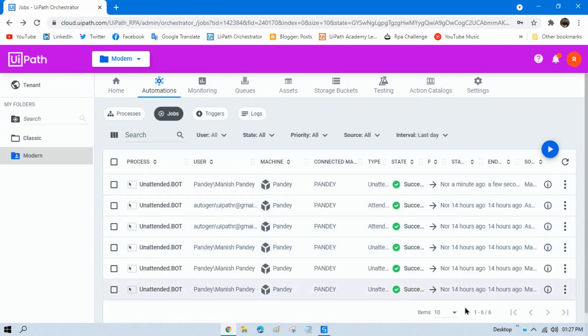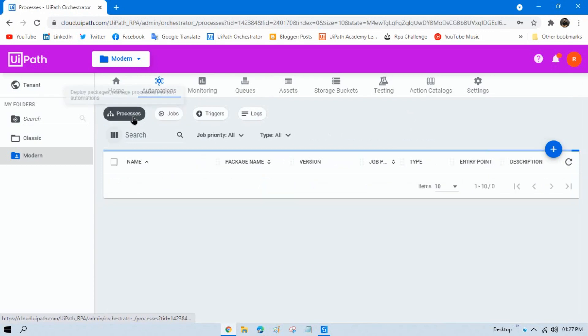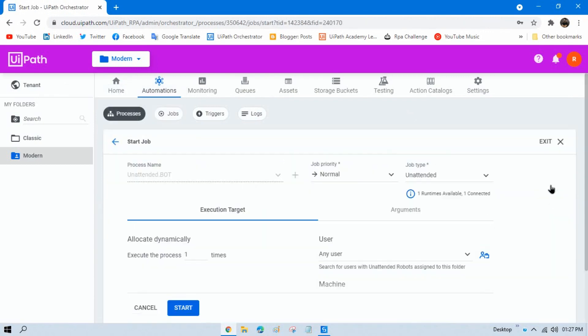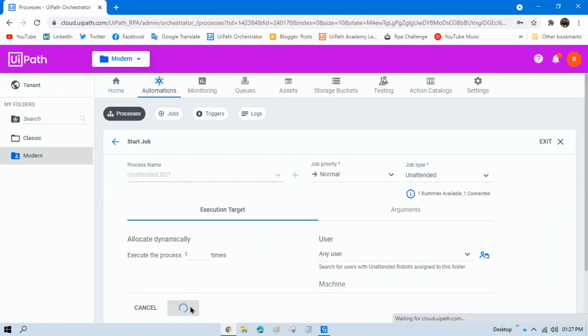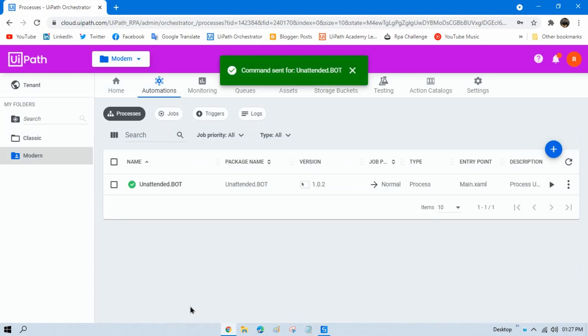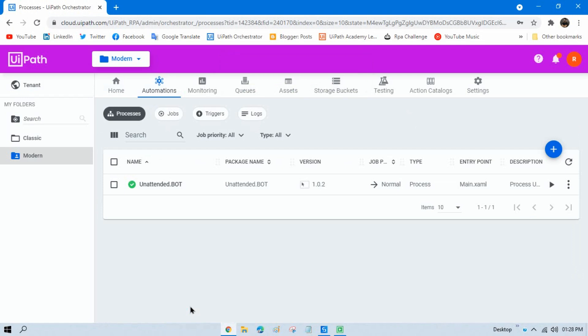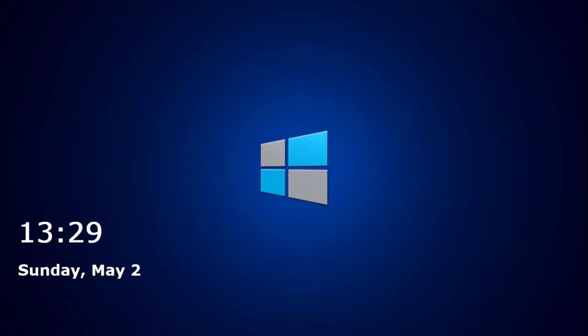Now I'll show one more thing. I'll start the job from Orchestrator and then lock my screen by pressing Windows+L. I'll go to the process, click Job, click Start, and then press Windows+L. I'll first wait for the application to launch. Once it's open, I'll press Windows+L — and my system is now locked.